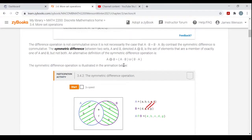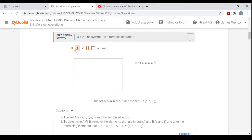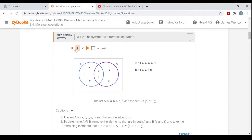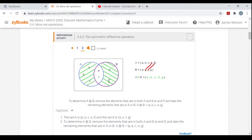You could also think of A symmetric difference B as A minus B union B minus A. Using the same sets as earlier: set A has A, B, C, E, and F; set B has D, E, F, and G. The symmetric difference is all elements just in A — A, B, C — along with elements just in B — D and G. Notice how E and F are not included since they're in both.